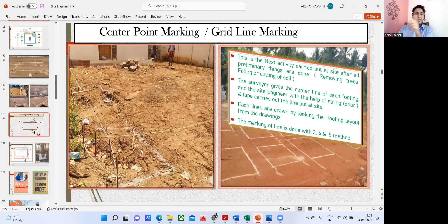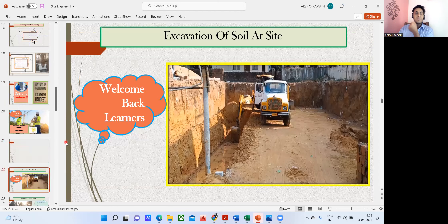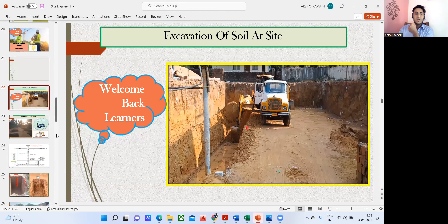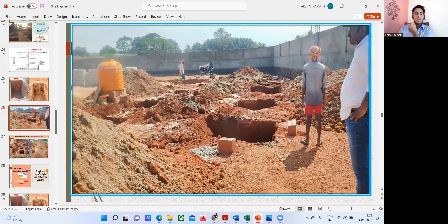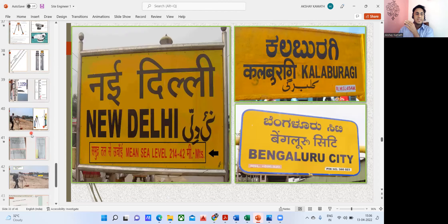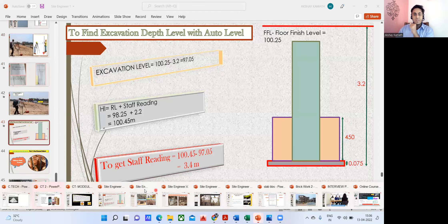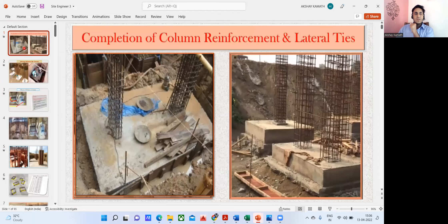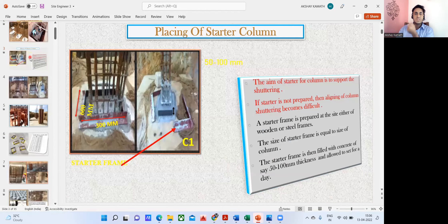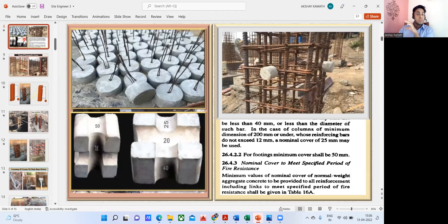I've also covered auto level setup, and then important concepts like the starter frame — what it is, how to put it, how to understand the structural drawing. Why a cover block must be given, what is its importance, and where it is mentioned in the codebook. For example, in the codebook it says for footings minimum cover shall be 50 mm. If you know these references, you become technically strong and don't have to depend on seniors.